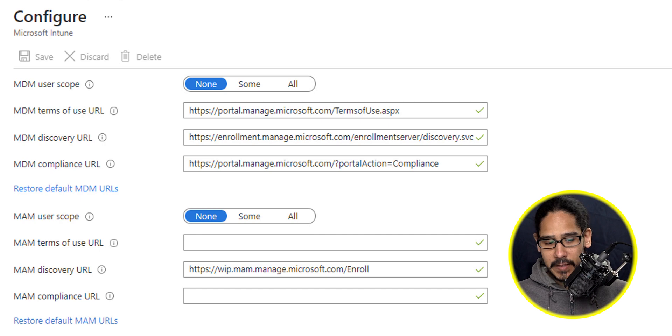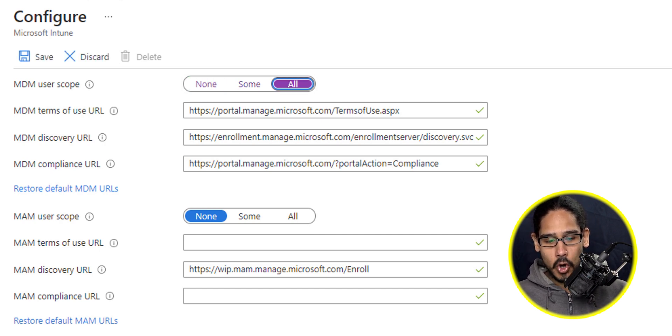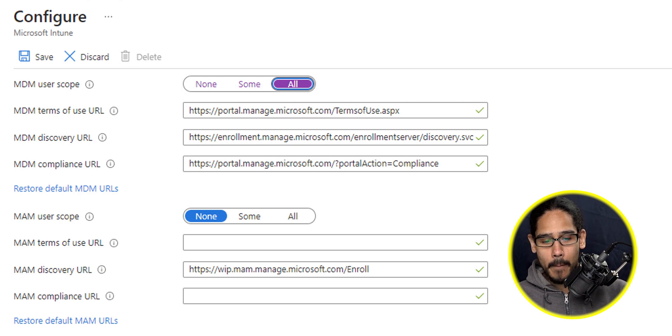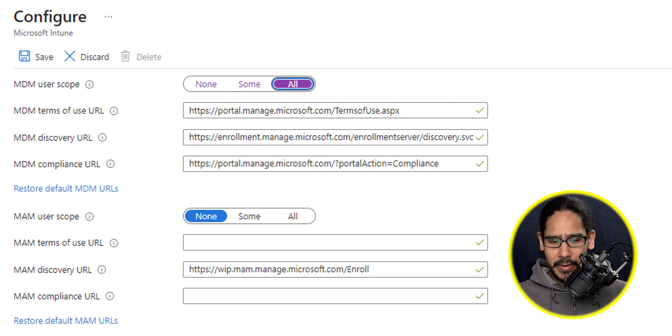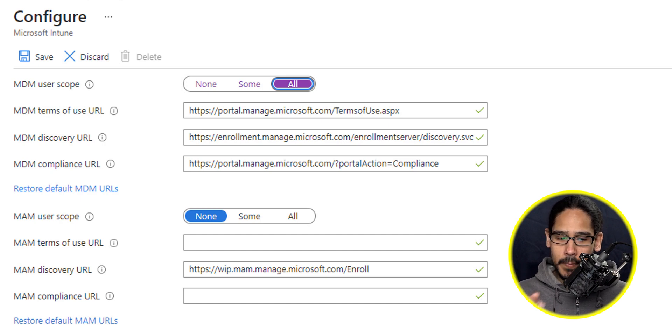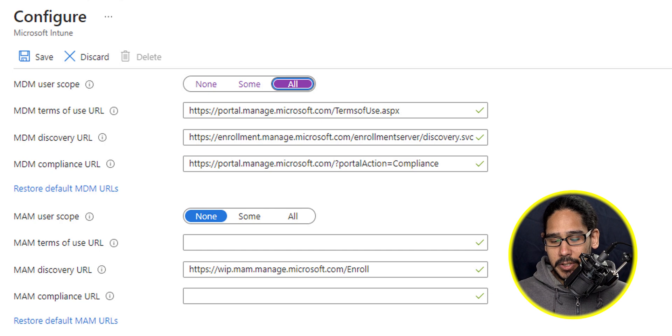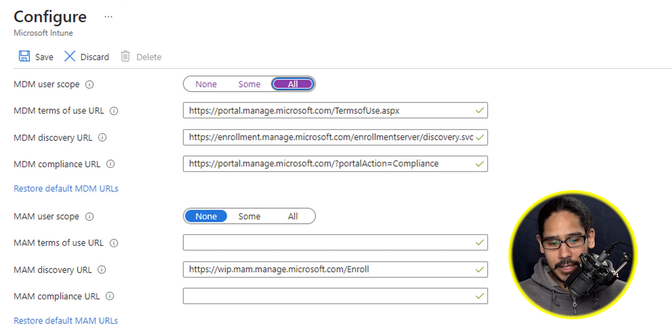But for this video, we're going to focus on sliding the MDM user scope to all. You are able to narrow it down to some and specify a user group or security group that you have to do a pilot test. And then when you're ready, you're able to push it out to everyone within your organization.